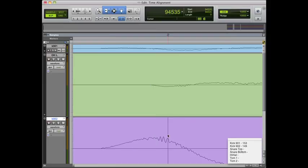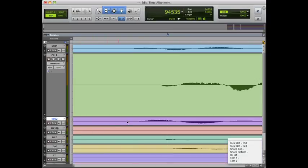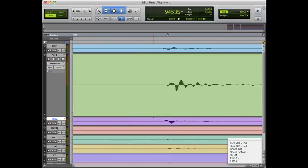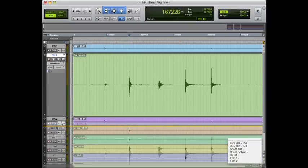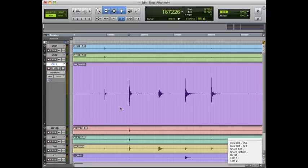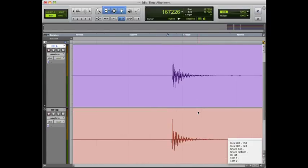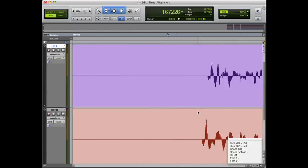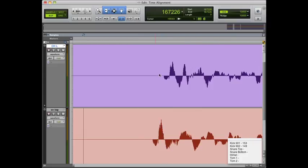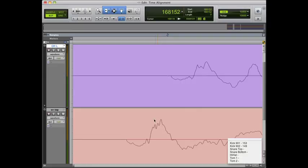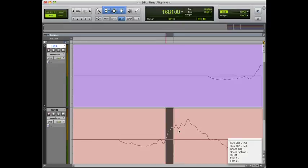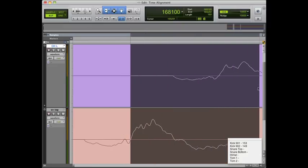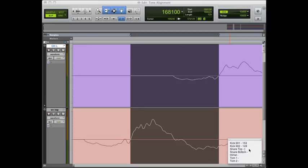Now we'll move on to the snare top. Find that transient and then we'll drag our overhead track down beside that snare track and make it large so we can see it. This one's a little easier—the transients are going the same way. So we know that we don't have to invert our polarity on anything to get it to line up properly. In this case, I'll choose the zero crossing before the big transient starts here and highlight that area. We're looking at 129 samples.